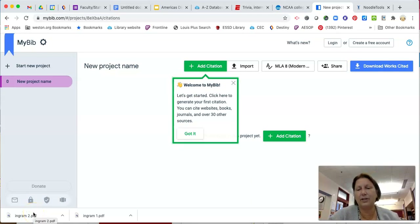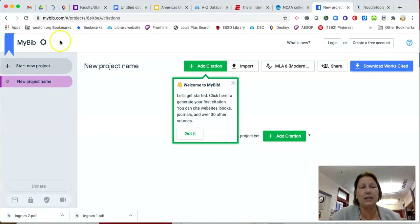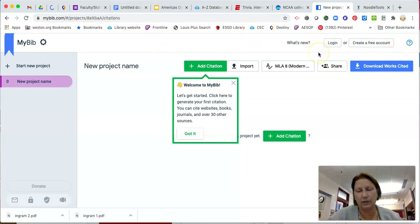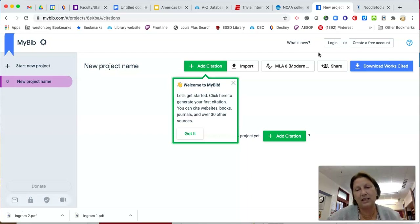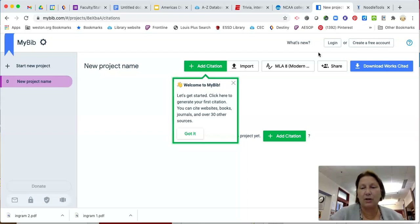Hey, it's Mrs. Hansen here to show you this new free website that helps you cite things pretty easily — it's called MyBib. I googled MyBib and I'm here on this page. I am NOT recommending that you log in or create a free account, because MyBib does not hold very high privacy standards. As a district, we do not support you making an account. I recommend that you do each citation individually and just copy and paste it into a Google Doc.